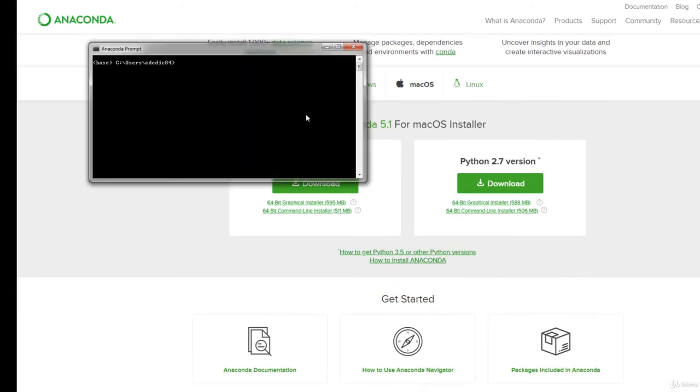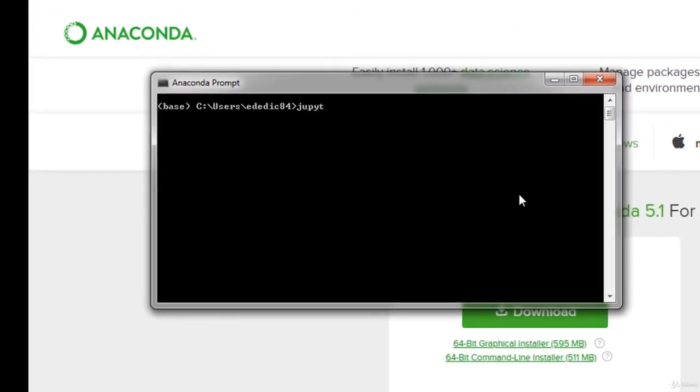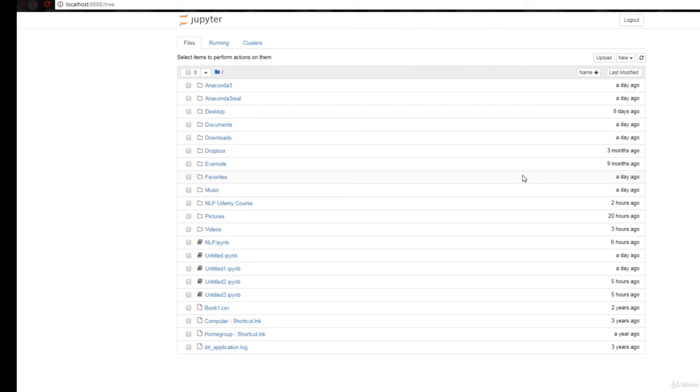And then simply type in Jupyter Notebook and hit enter. It's going to open up a web browser just like this, and this is where you're going to do your coding.